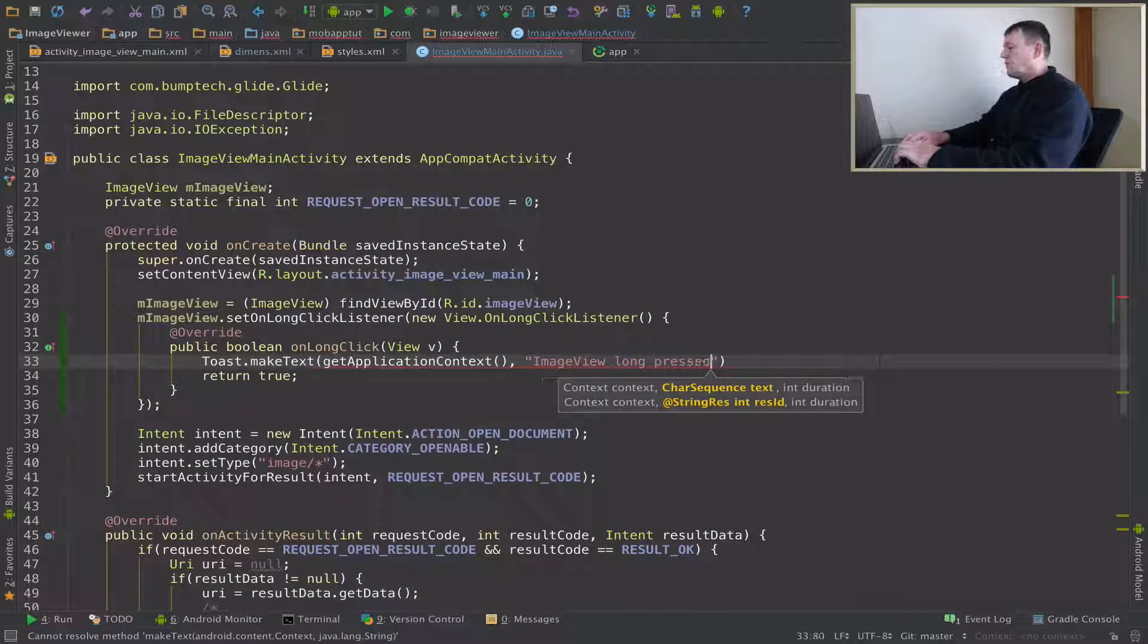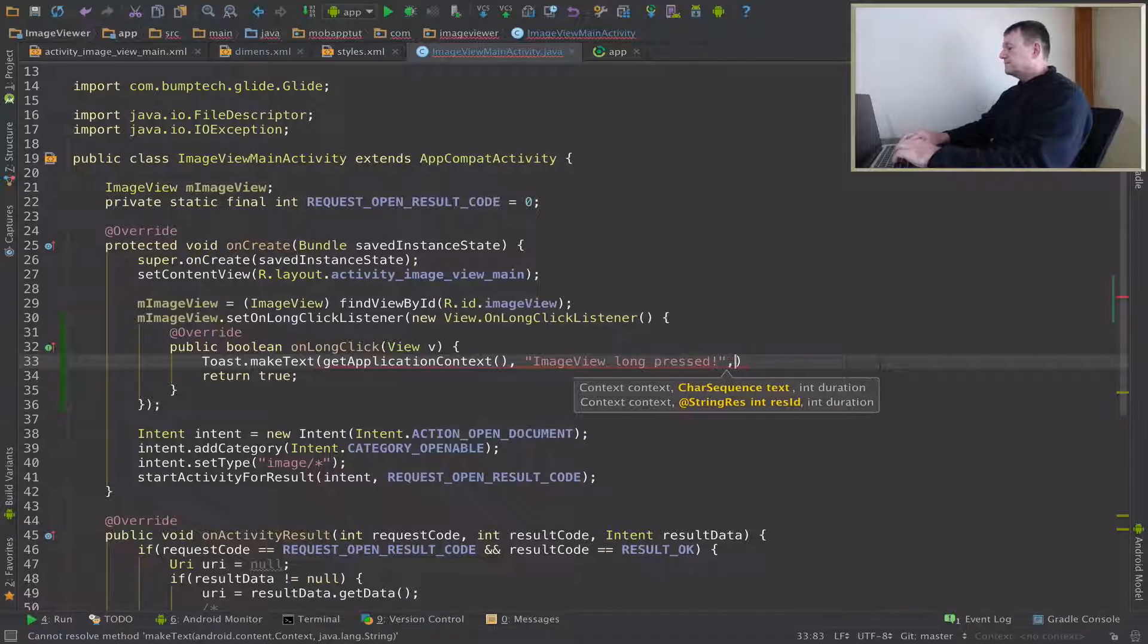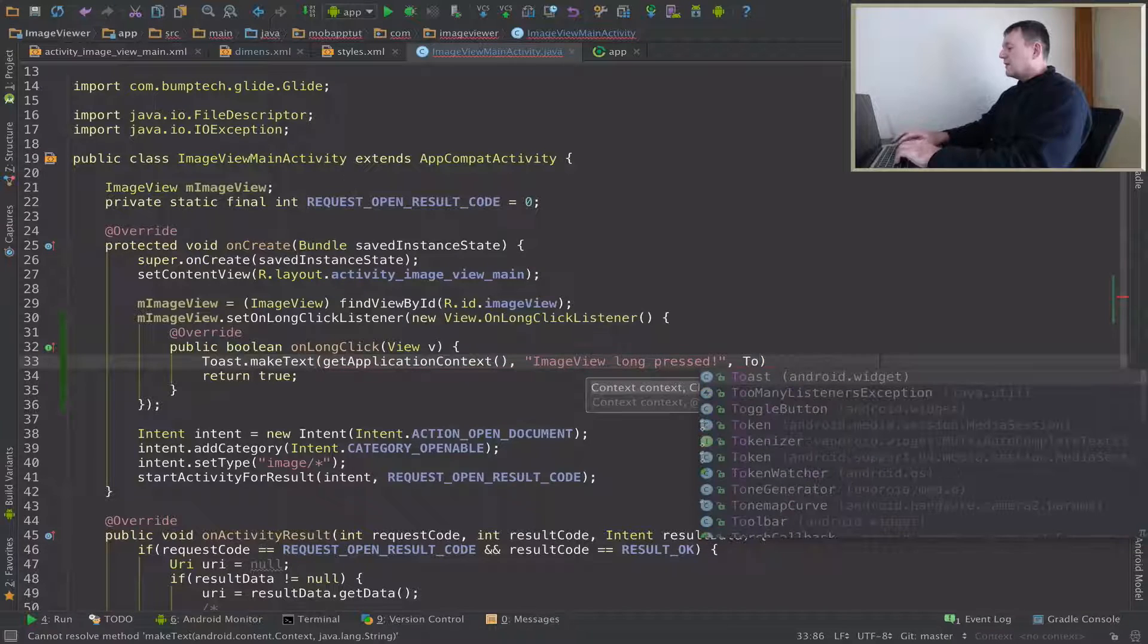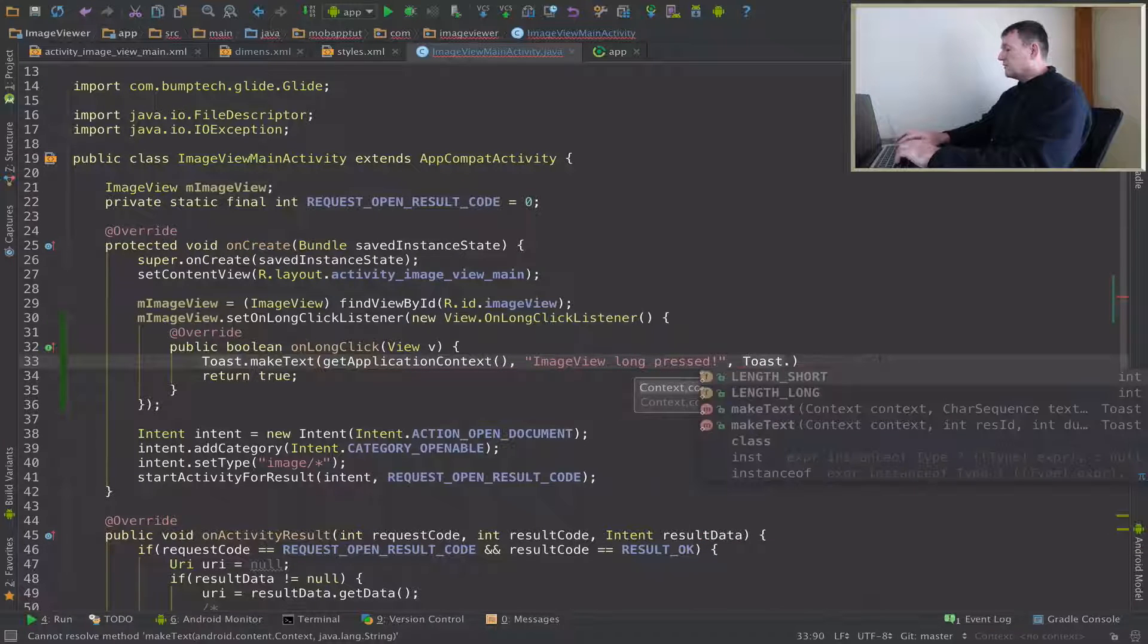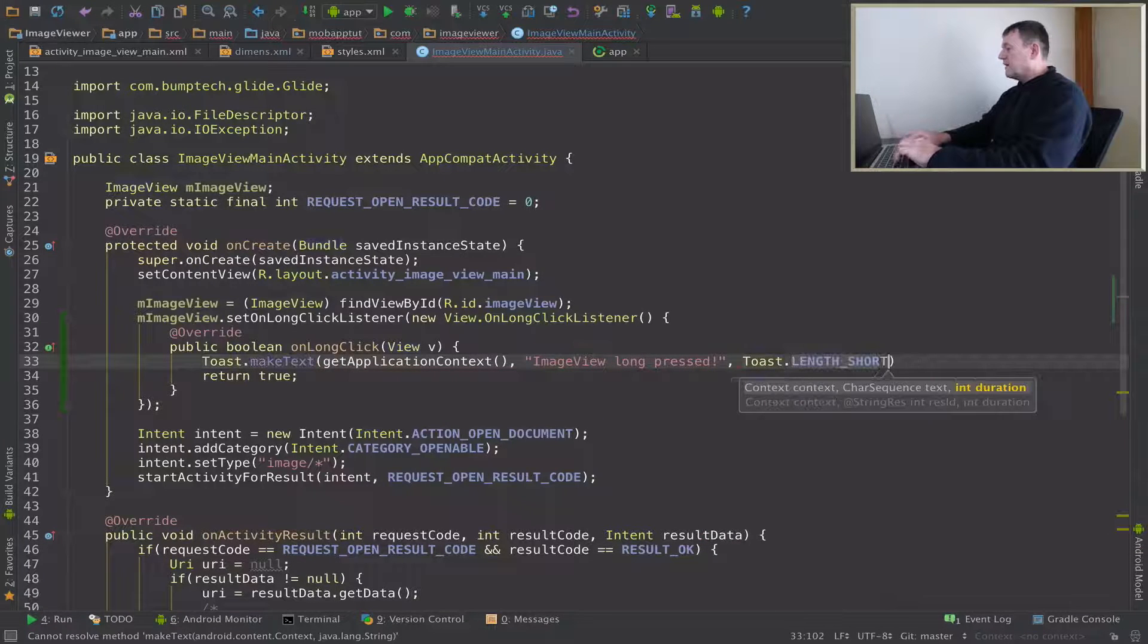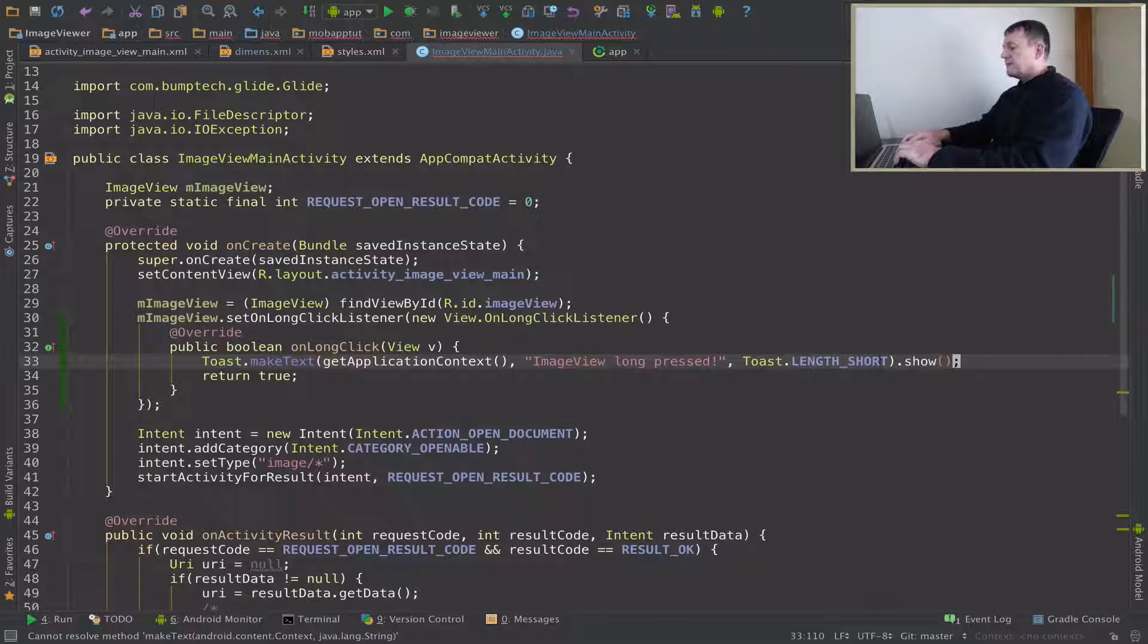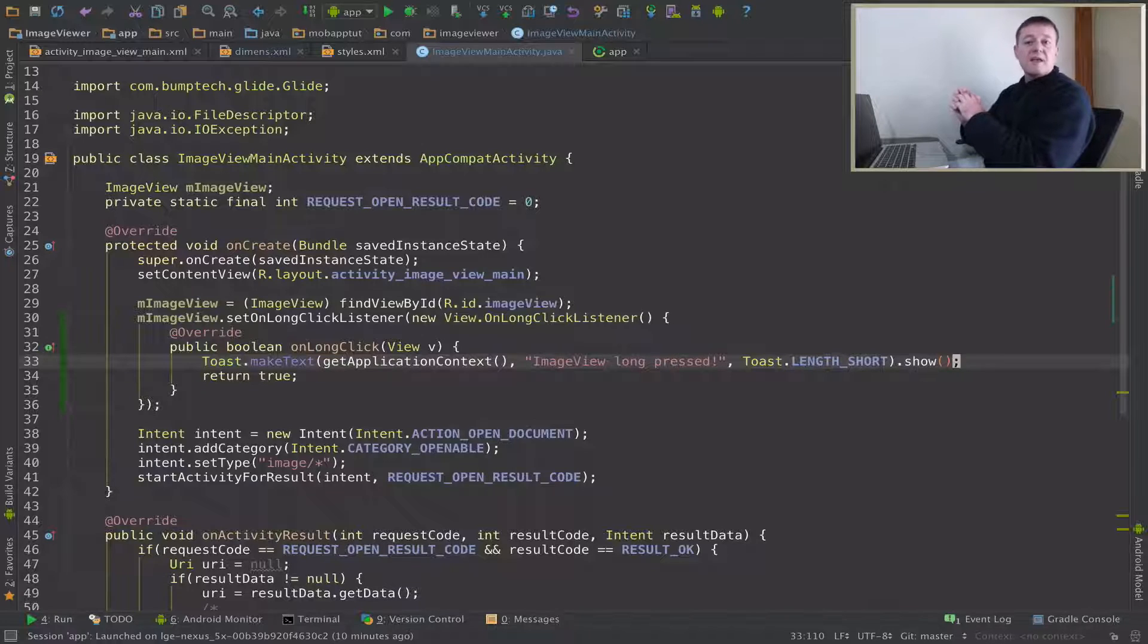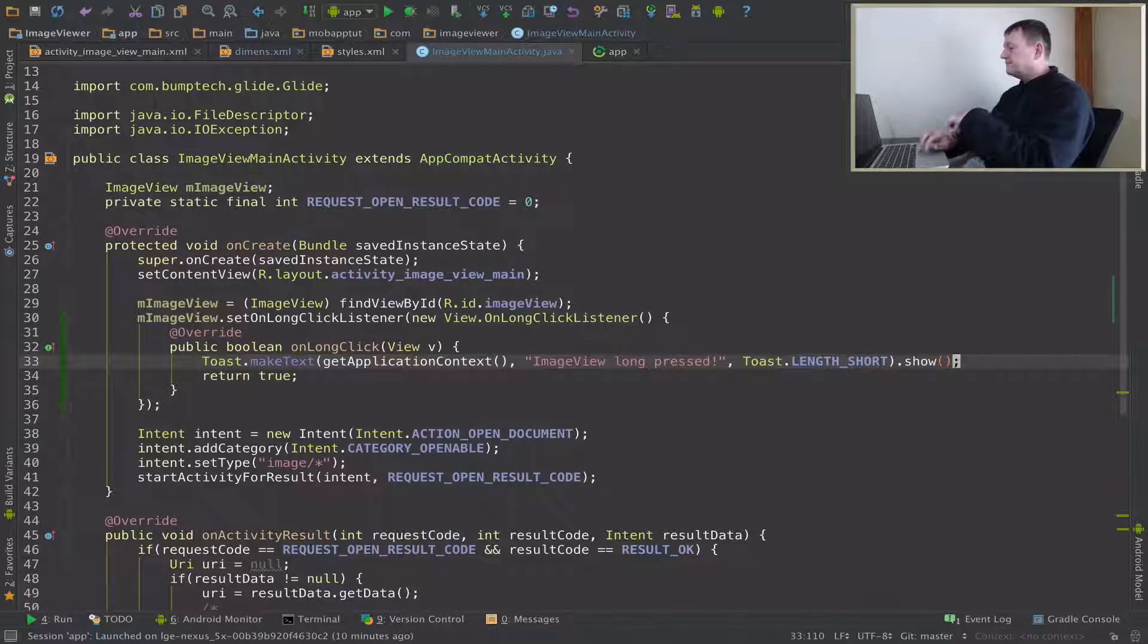We can make the toast for a short length of time, and we do have to show the toast. That's it. Now let's try running this application.